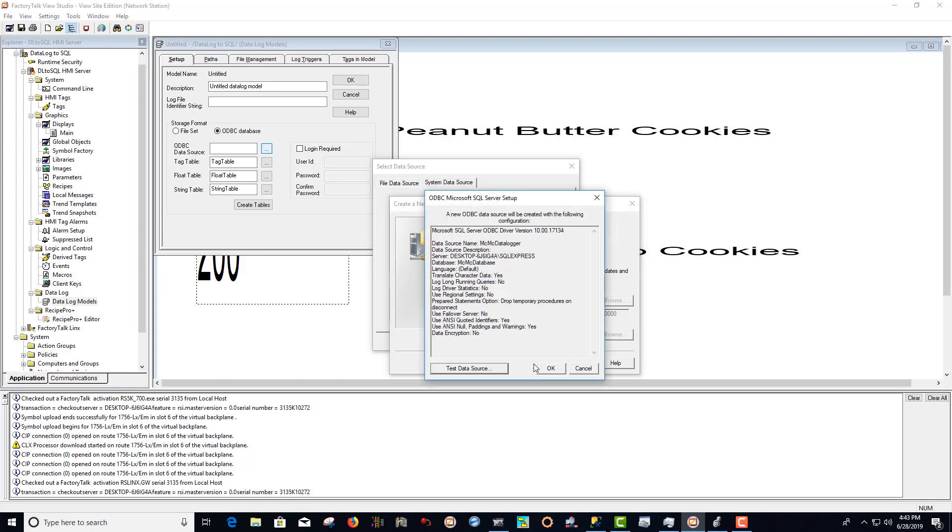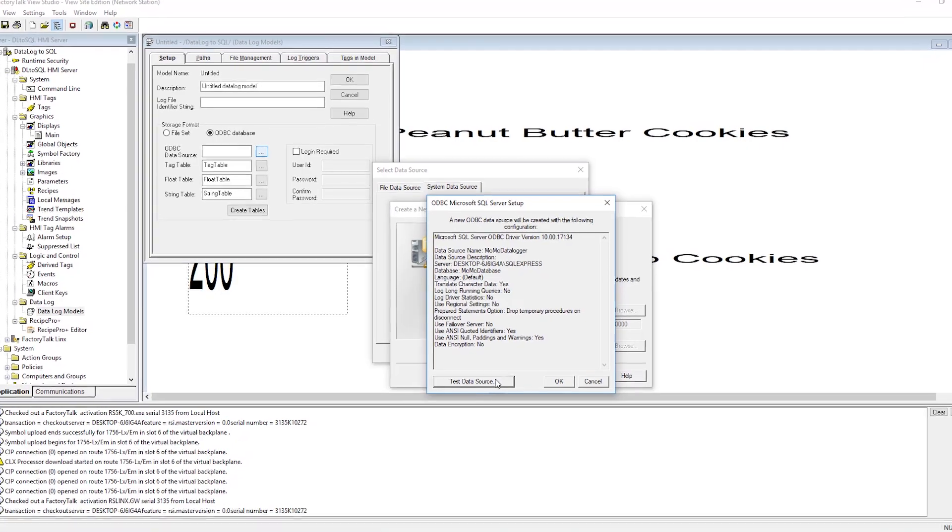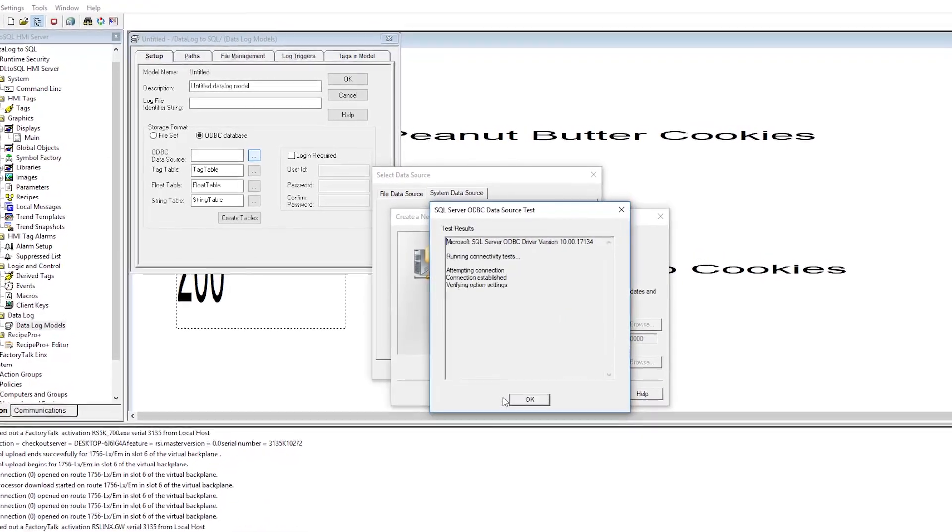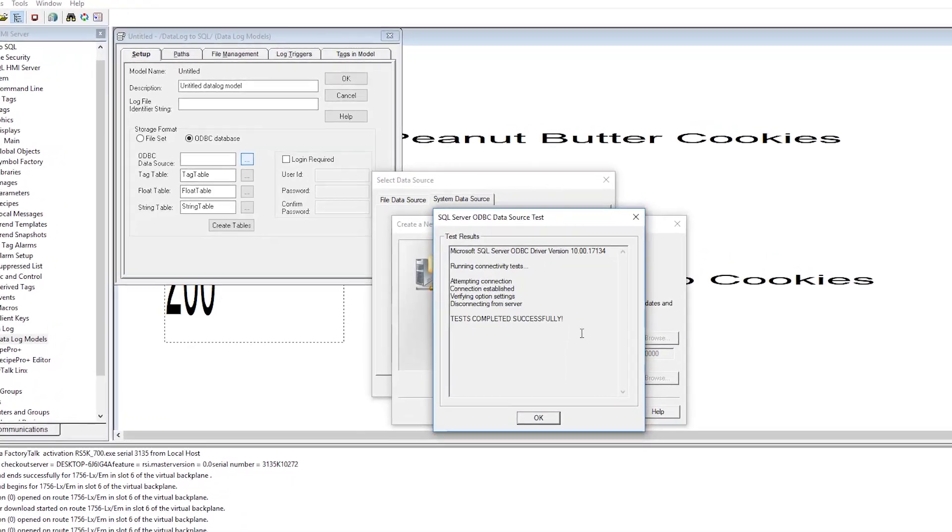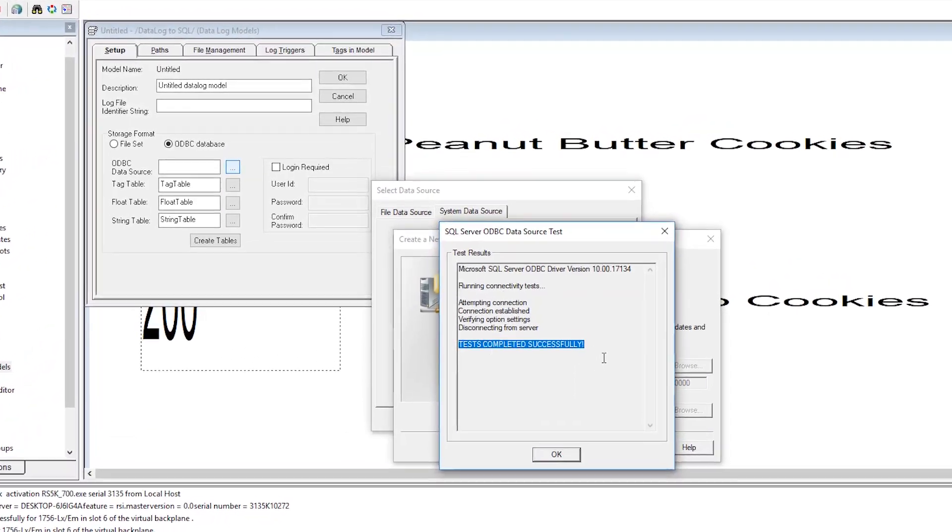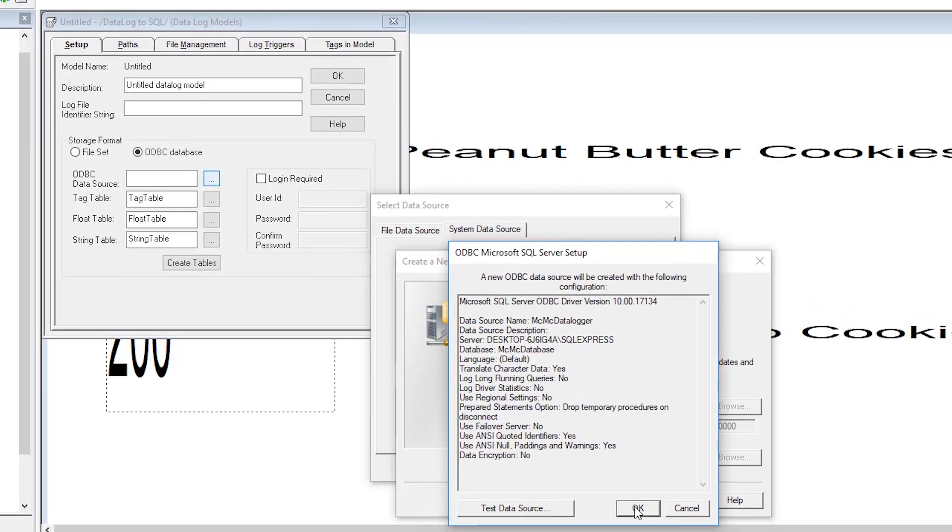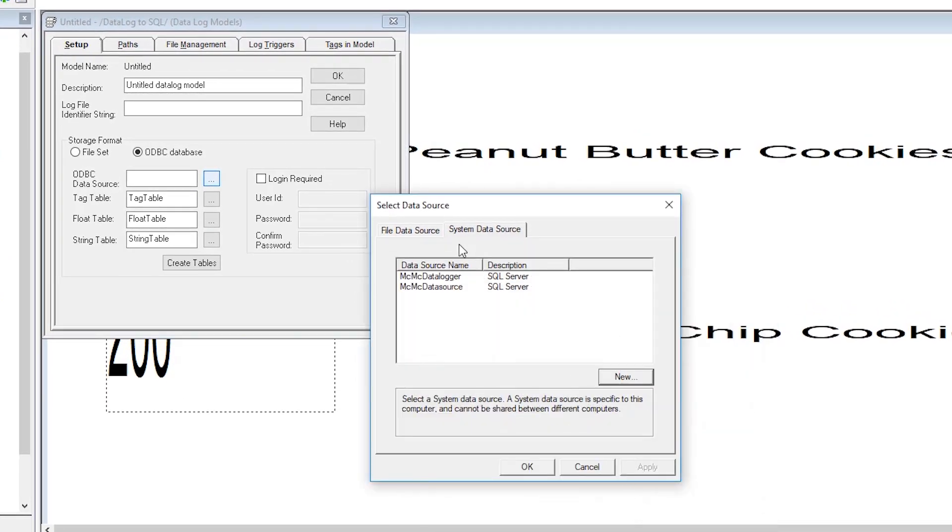Now that we've created our data source we want to test it by selecting test data source. Since it tested completely successful we want to select OK. And now we want to select the data source and select OK.